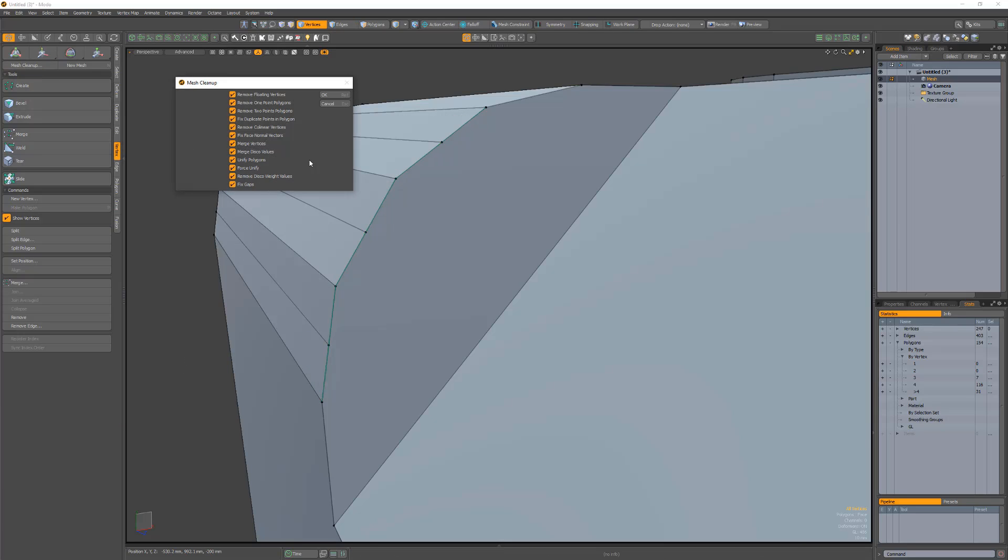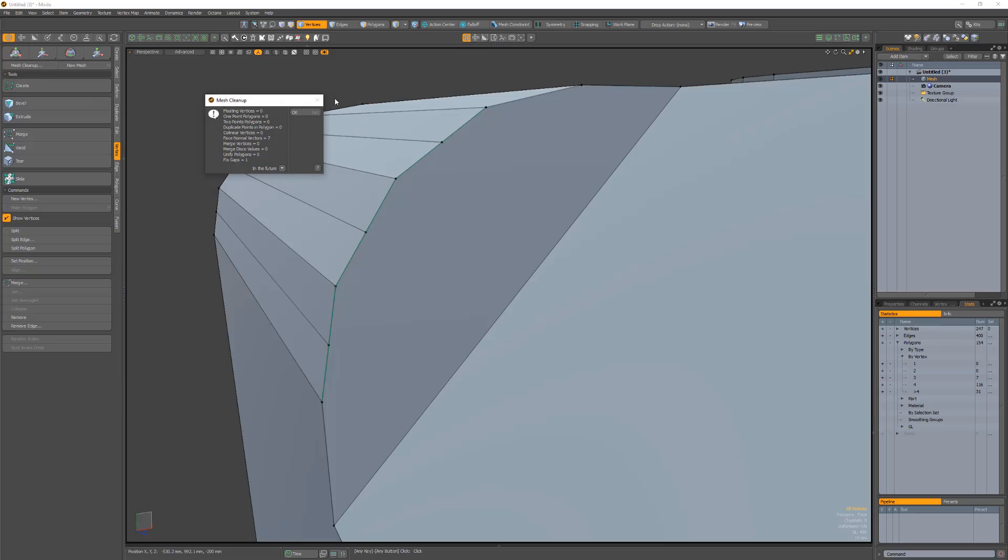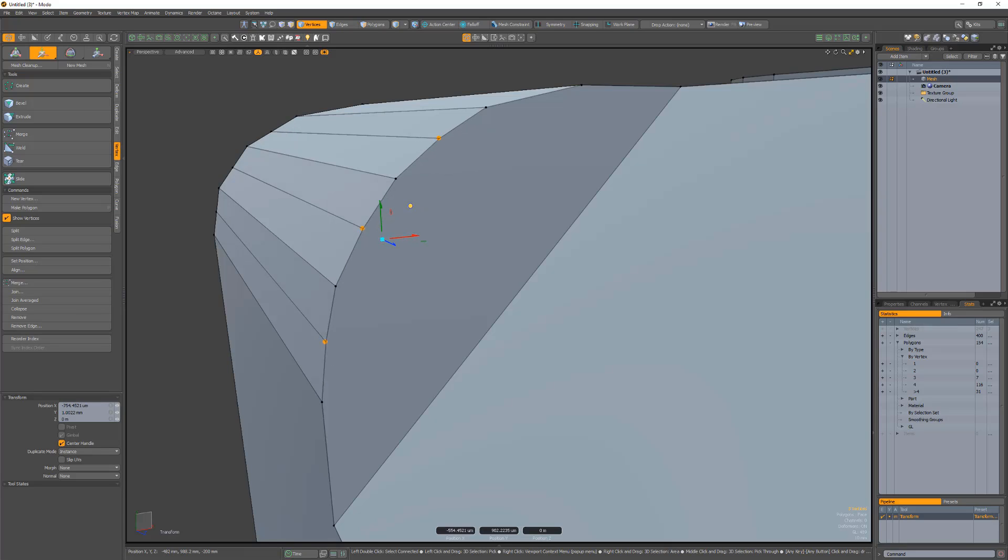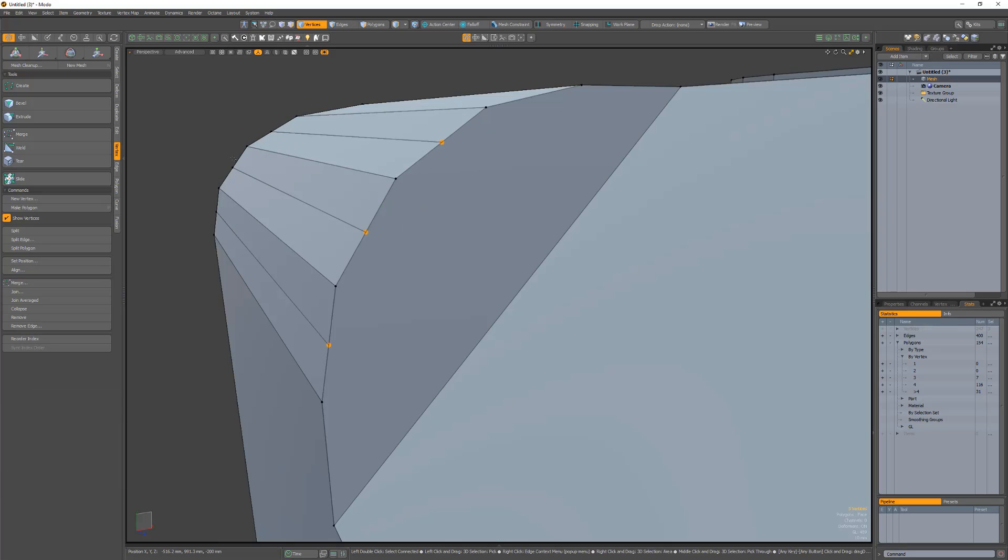Using Mesh Cleanup with fixed gaps enabled, these gaps are quickly addressed, producing a watertight mesh with no open edges or gaps. Take advantage of this new addition to Mesh Cleanup to quickly repair gaps in your assets.